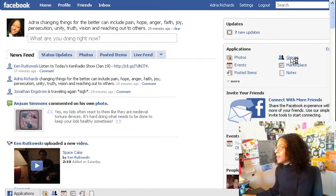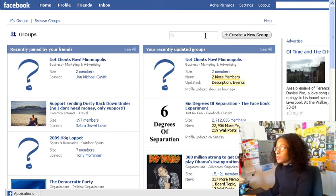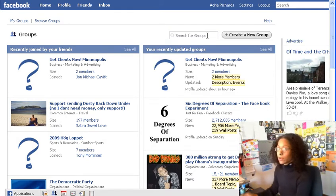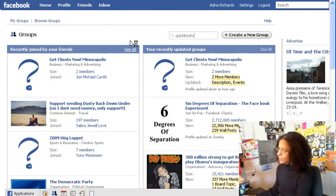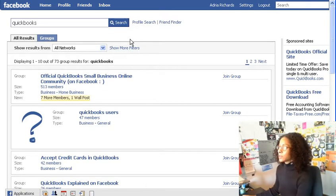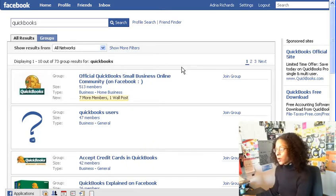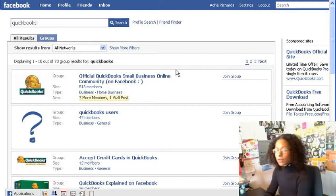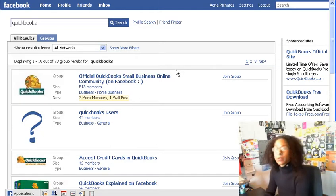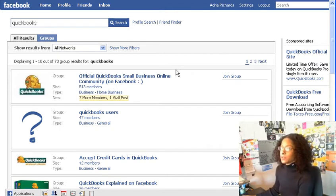Let's show you the power of this. Let's say we want to find people who know about a piece of software — most businesses in the United States use QuickBooks, so let's plug that in. The first result is the official QuickBooks Small Business Online Community with 513 members and seven new members. Joining this group would offer a wealth of information if you have questions about QuickBooks. Rather than calling support or submitting tickets, how great would it be to find like-minded people who've been through the same problems as you?